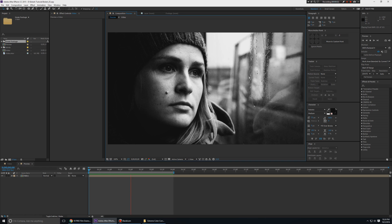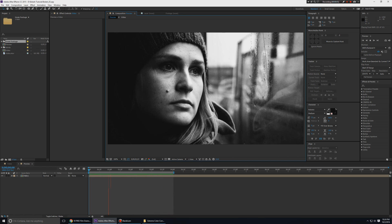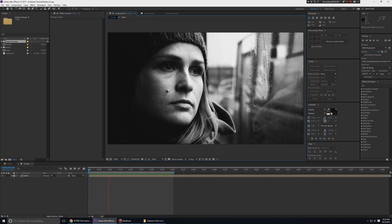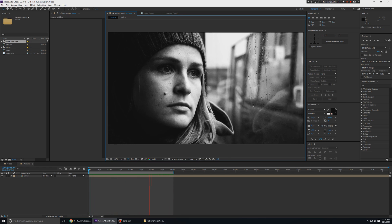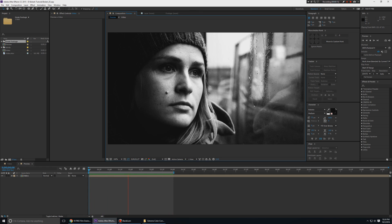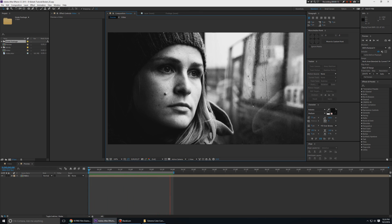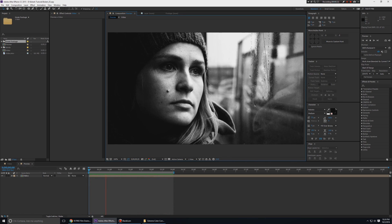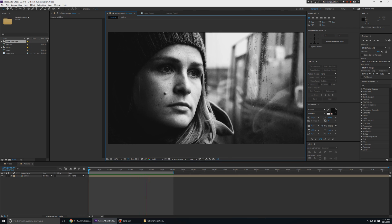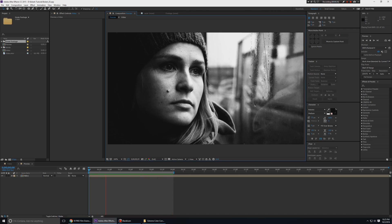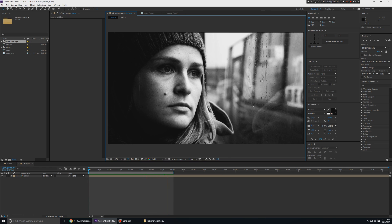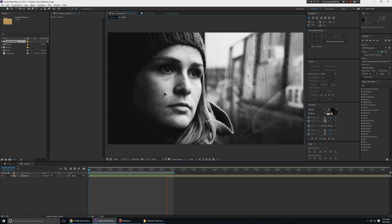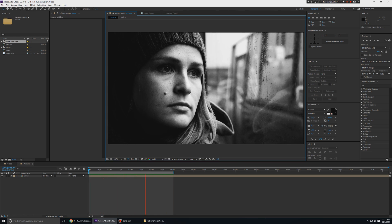Hello everyone and welcome to my After Effects tutorial. In this episode I'm going to show you how to do some extreme color correction in Adobe After Effects. What you see on screen is what I'm going to show you today. I'm going to use no third party plugins and everything is going to be kept very beginner friendly, so even if you don't have any video editing or After Effects experience you can still follow along.